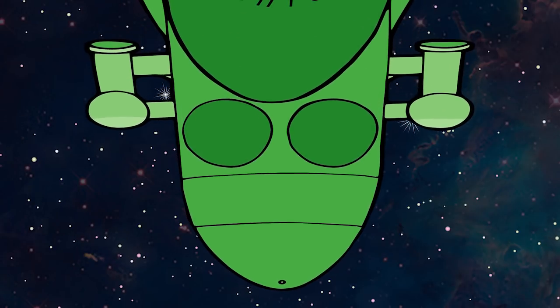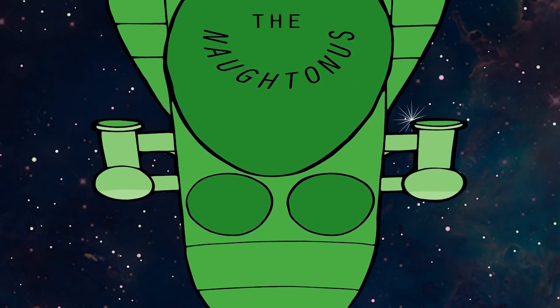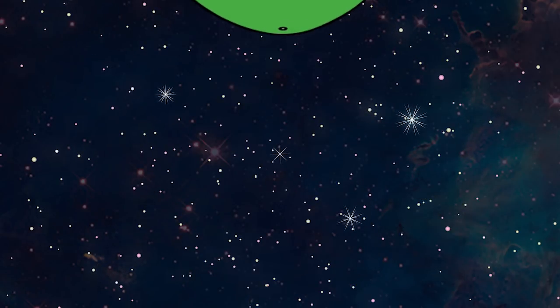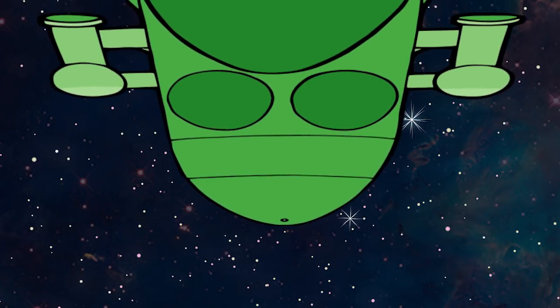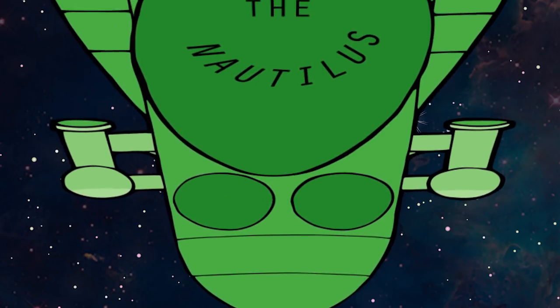We'll call our starship the Nautilus. Uh, no. The Nautilus. Thank you.